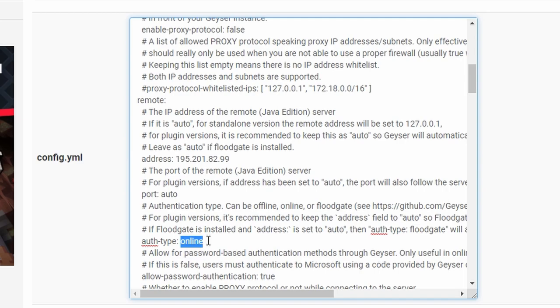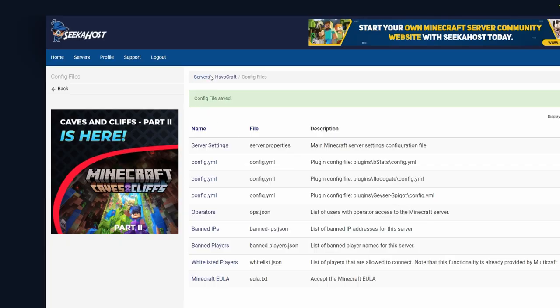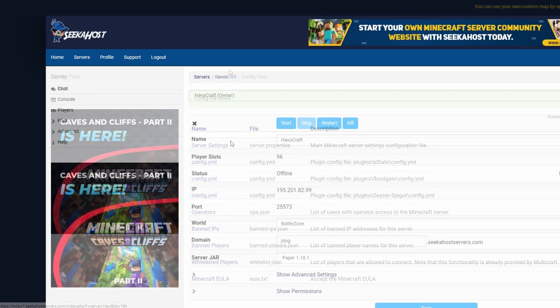Again, now under port auto, we're going to come down a little bit until it says auth type where it says online. This is what we want to change over to floodgate. Now that's changed over, bedrock clients can seamlessly log in without having any sort of sign-in screen. What we're going to do now is just go ahead and save. We will also be logging in just to make sure that this is working.